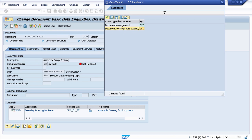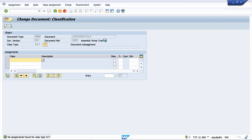For our example, let's go with class 017 for document management. This classification option will enable us to maintain attributes of documents so that when you're looking for a document, you can search based on specific attributes.